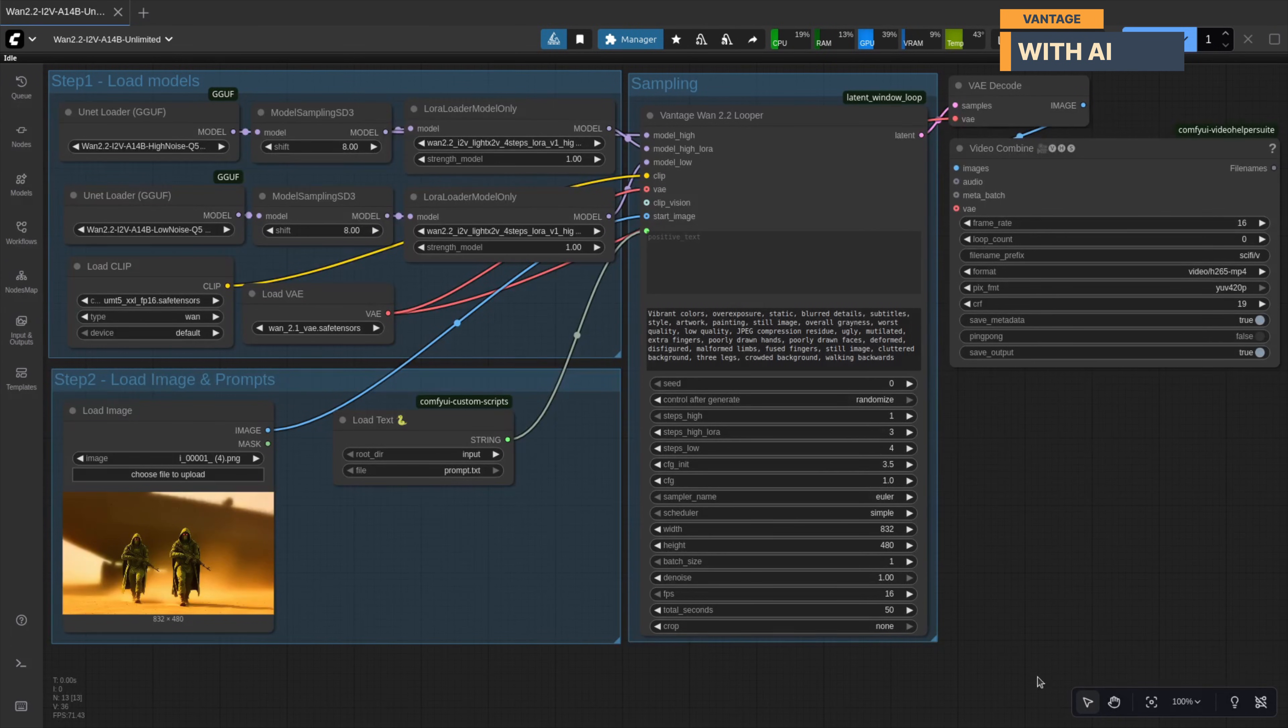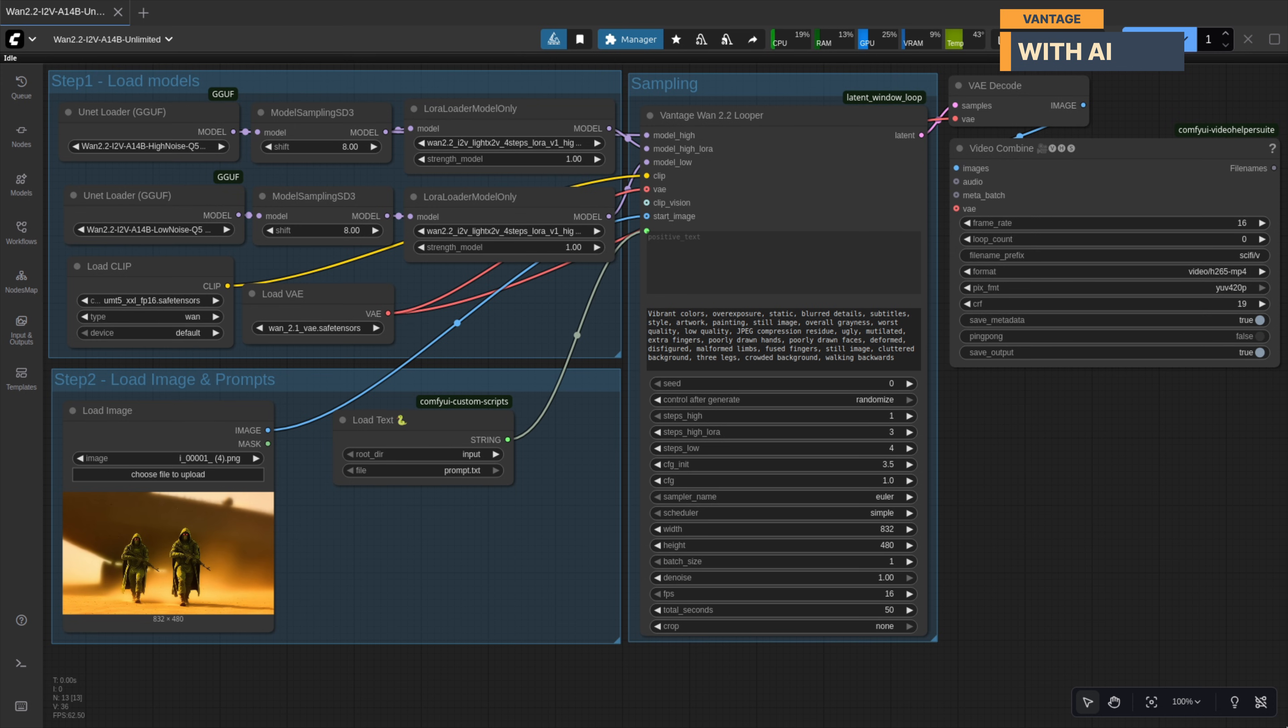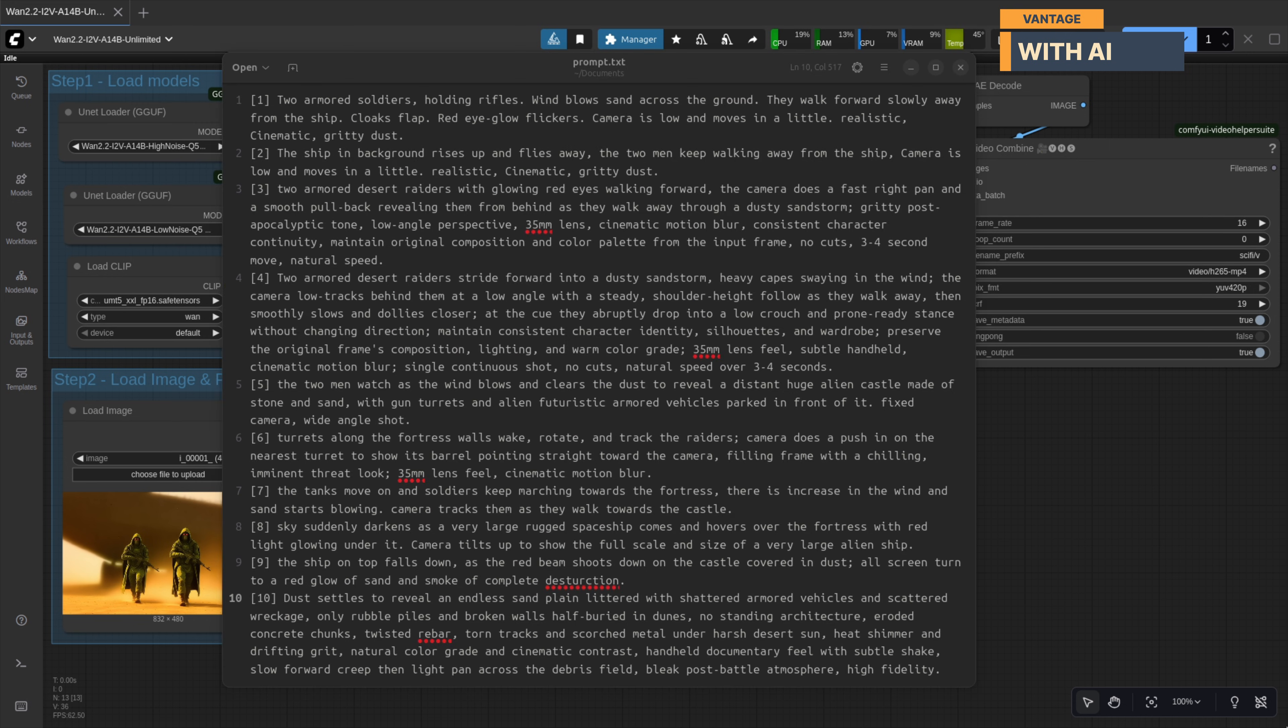The last sample I shared was created with WAN 2.2 AIO. This new one you're watching right now was made using WAN 2.2 plus the Lightning Lura in 8 steps. It was rendered in a single go using this workflow and this prompt script.